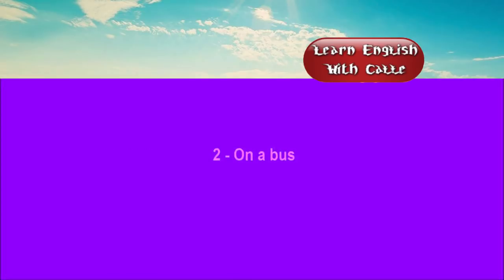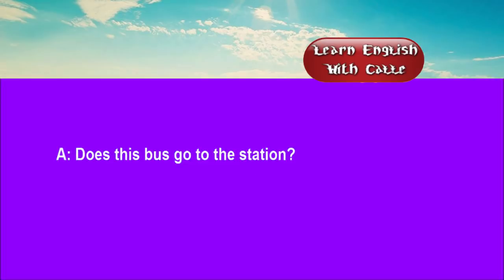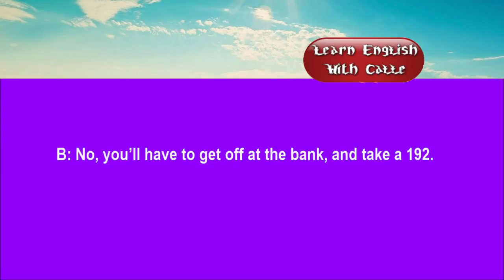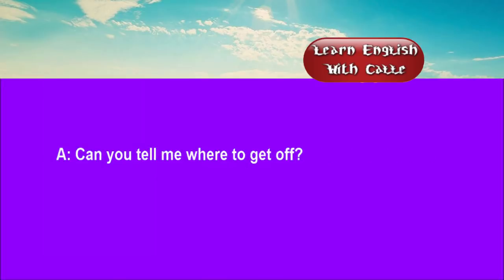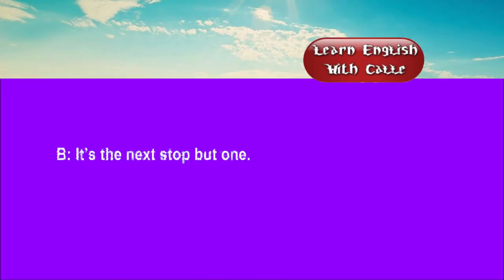Two. On a bus. Conversations. Listen. One. Does this bus go to the station? No, you'll have to get off at the bank and take a 192. Can you tell me where to get off? It's the next stop but one.